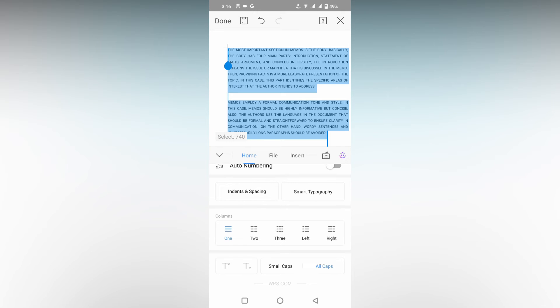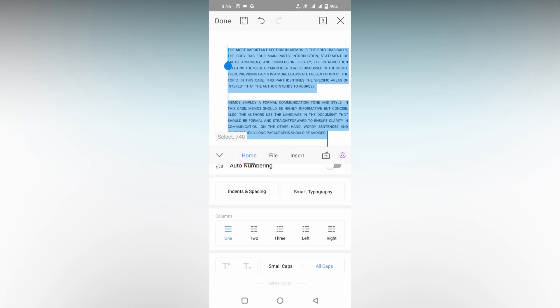You can select any text - a particular sentence, word, or line - to make it capital letters. This is how you can change lowercase text to uppercase on your WPS Office Writer mobile.